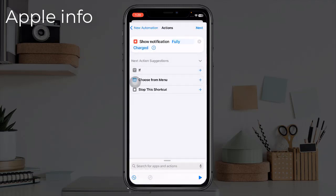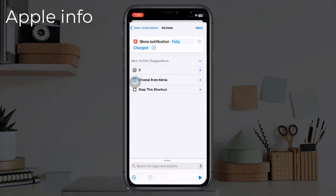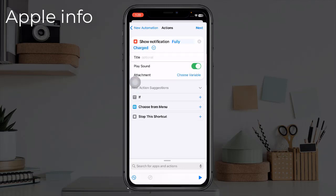Go back, tap on forward icon next to Show Notification. Make sure that Play Sound toggle is on.